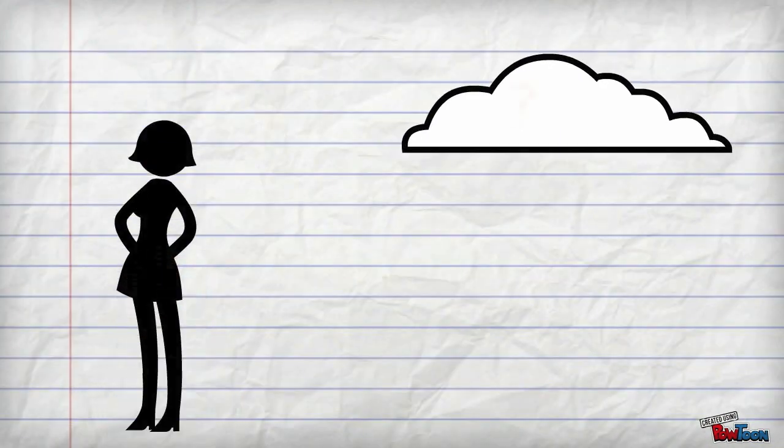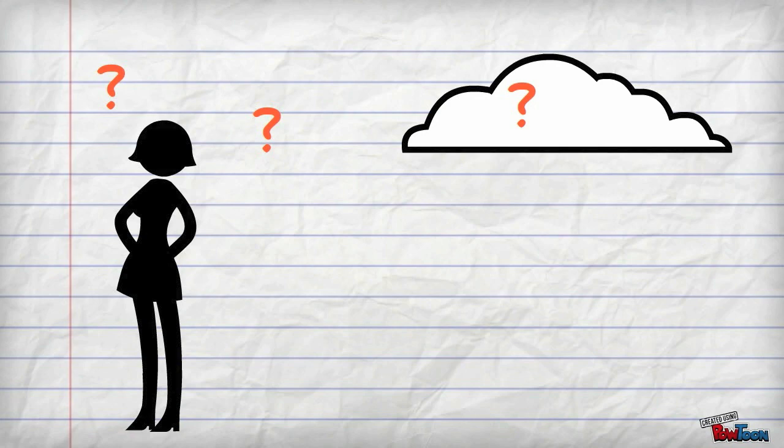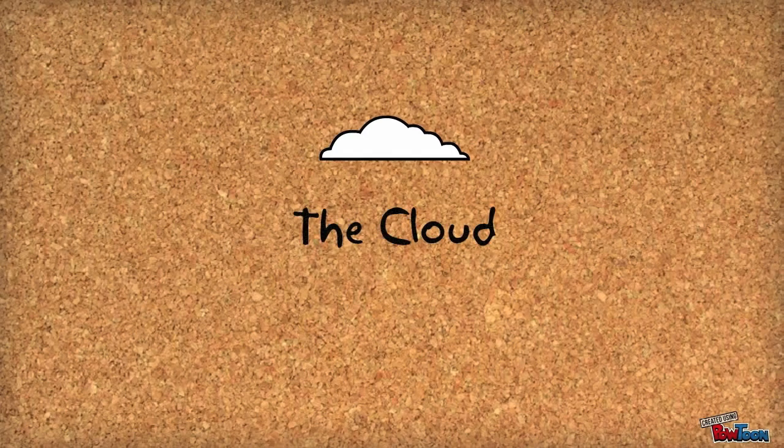You may hear people talking a lot about the cloud. What do they really mean? Well, the cloud is just another word for an internet-based storage service.